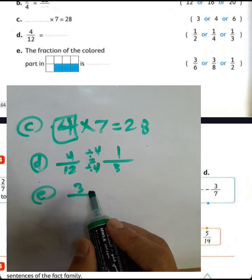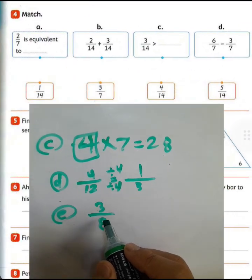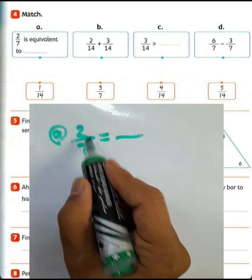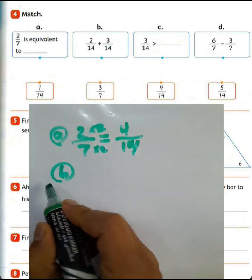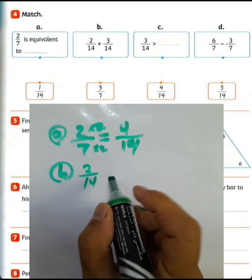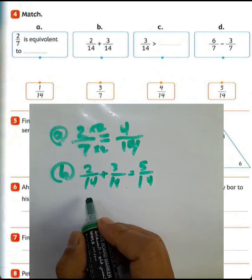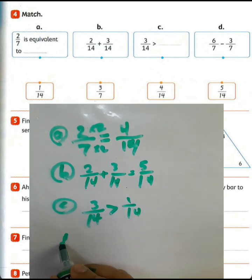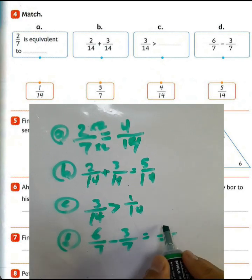Question number 4, match the equivalent fractions. Letter A: 2 over 7 is equivalent to what? Multiply numerator and denominator by 2, it will be 4 over 14. Letter B: 2 over 14 plus 3 over 14 — we write denominator 14 and 2 plus 3 equals 5, giving 5 over 14. Letter C: 3 over 14 is greater than 1 over 14.